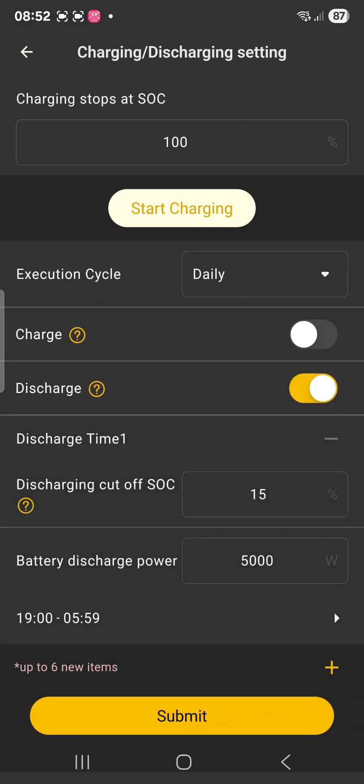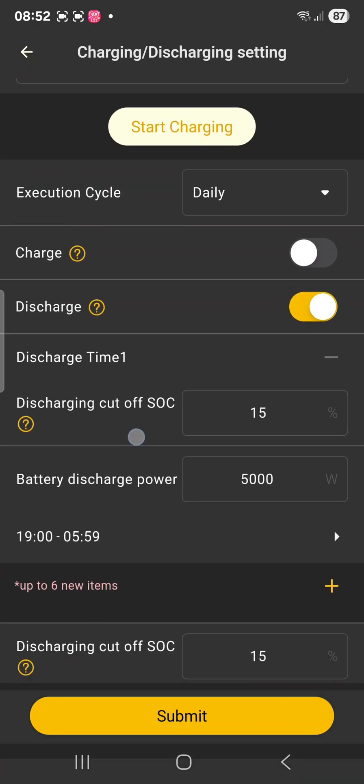And here are options for charge and discharge. Charge you don't have to do anything, that's not important. Discharge, that is important.